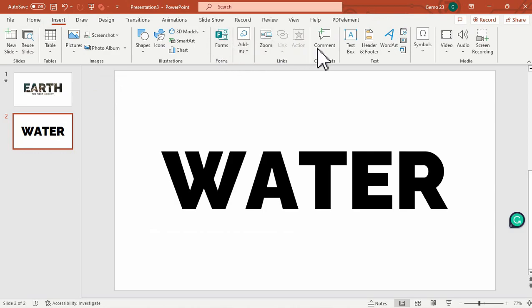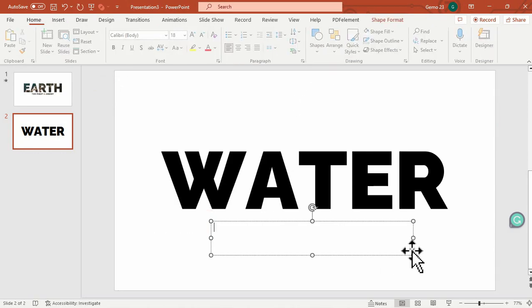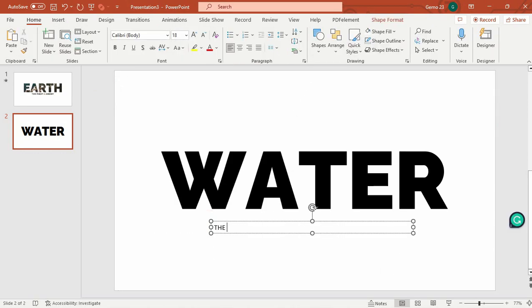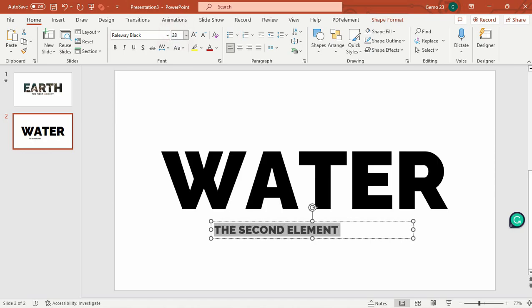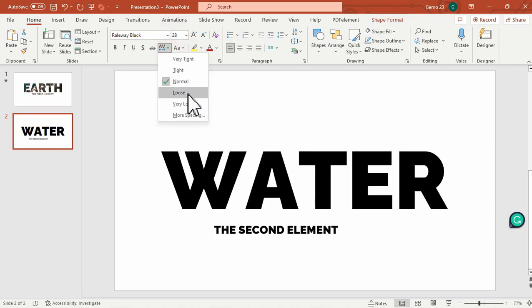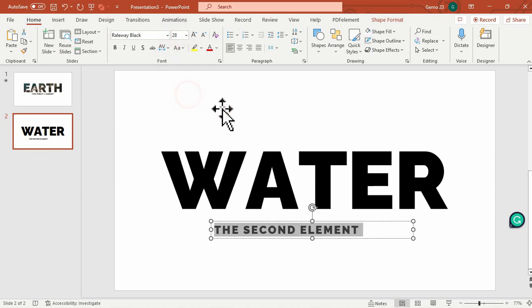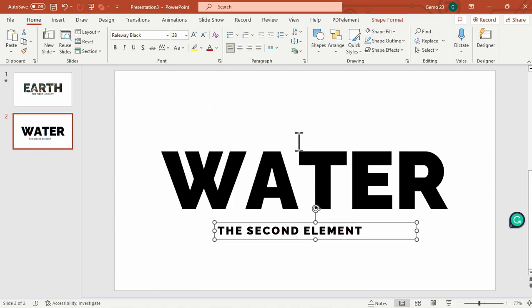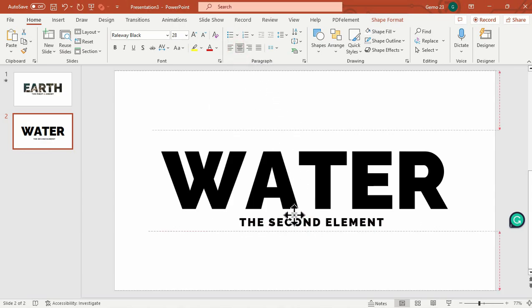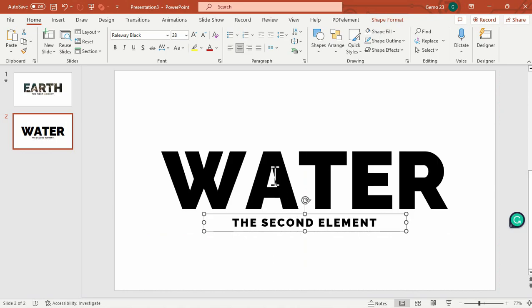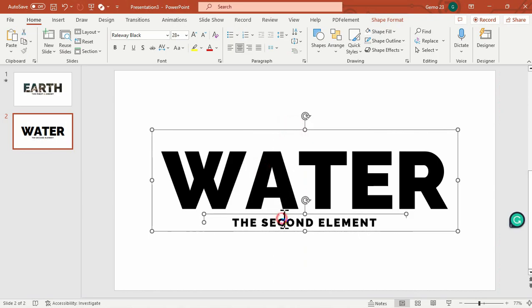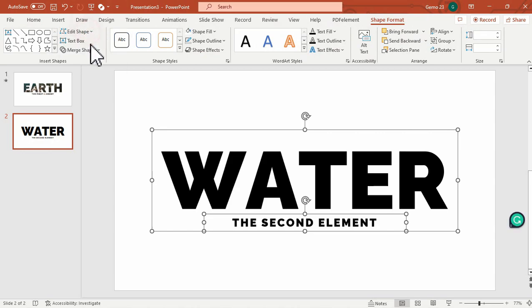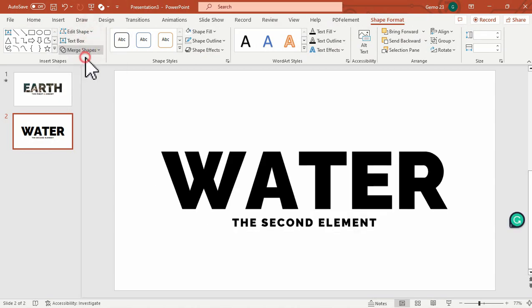Then we can add another text box under it. I will type the second element. Same font. Adjust the size, spacing, and then we will place it in the center as well. And same as earlier, we will group these two text boxes under the Shape Format. Click this one and the Union.